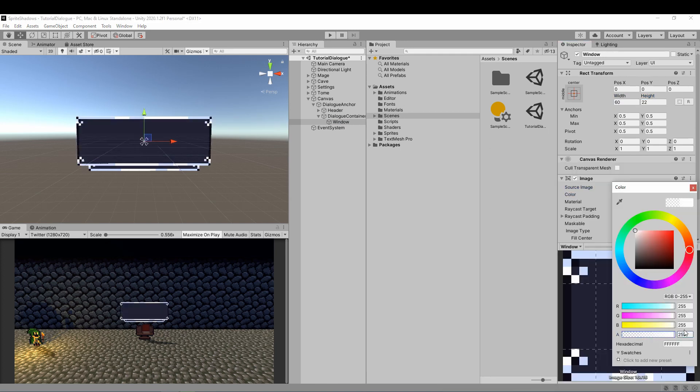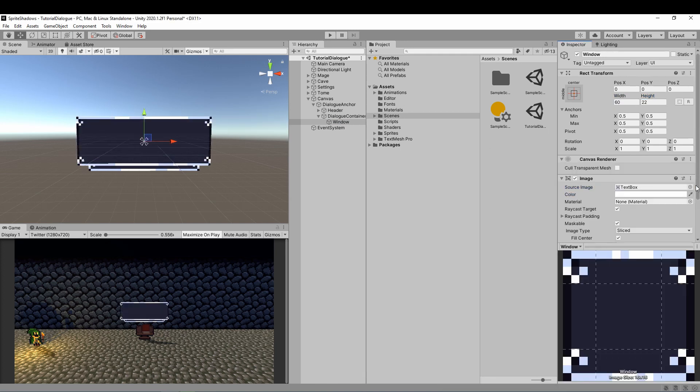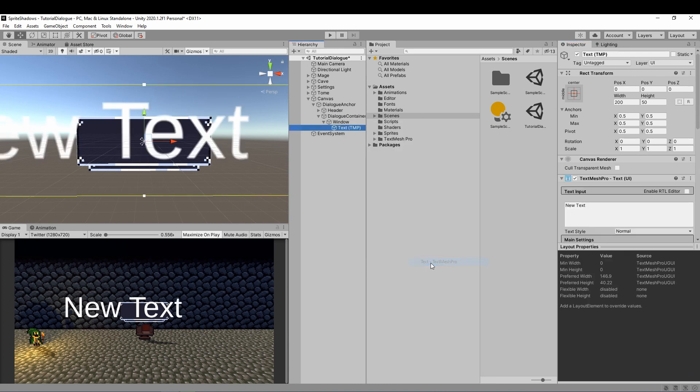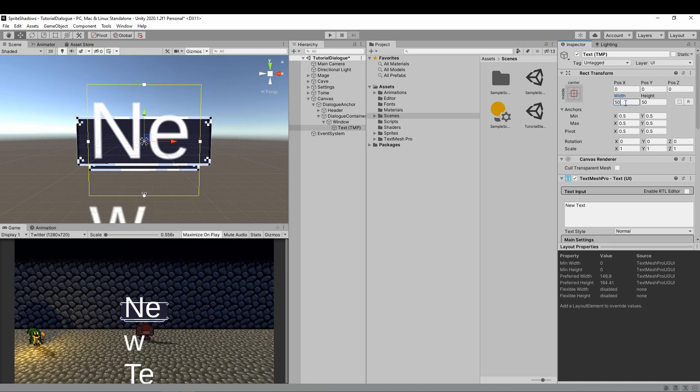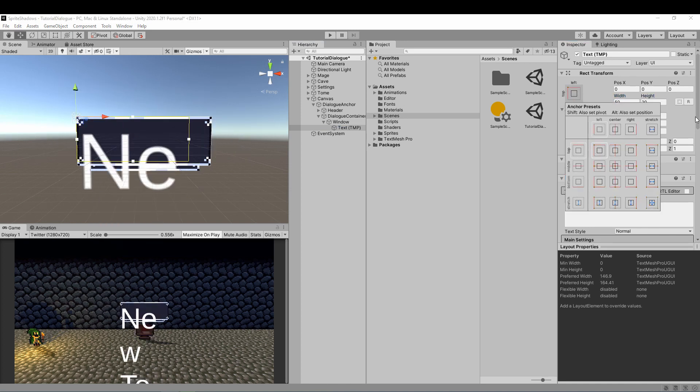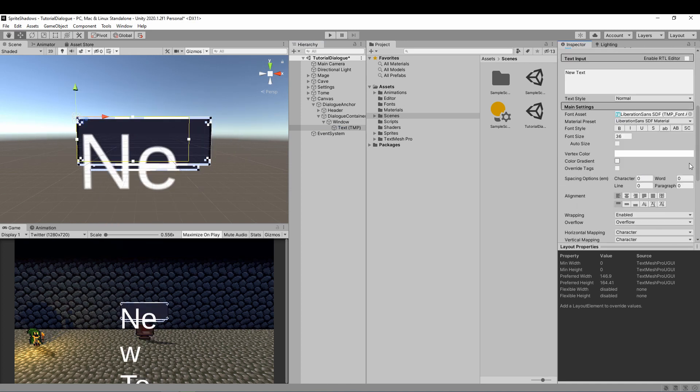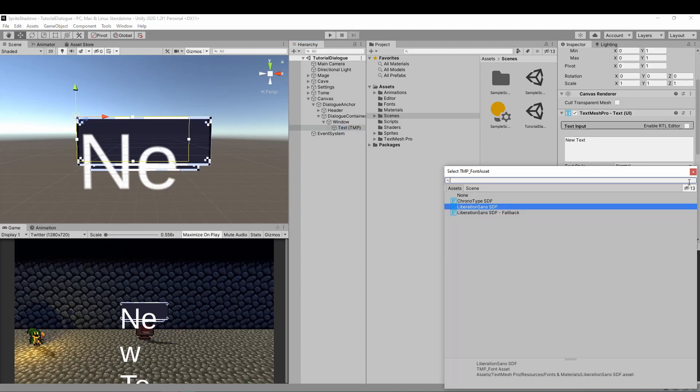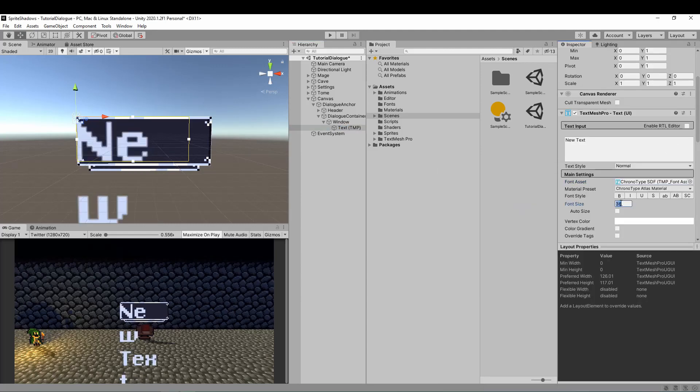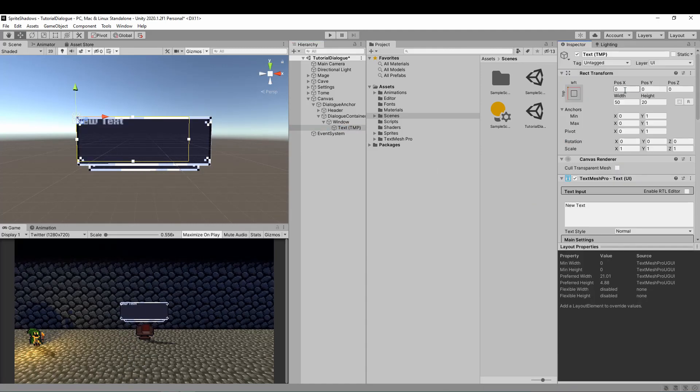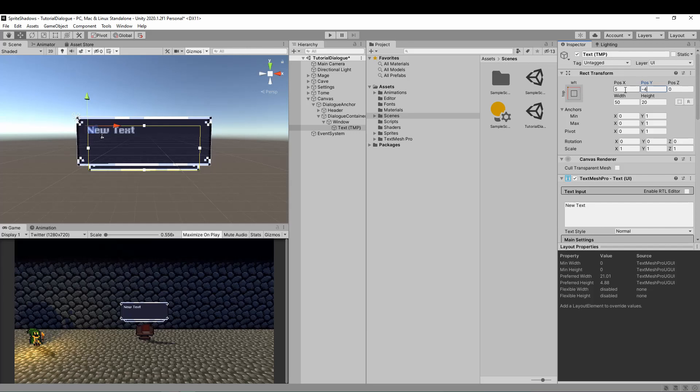For this video, I've created a nine slice pixel art background for the text. If you want to use it, it's down in the description. Next we'll create the text itself. I highly suggest using Text Mesh Pro as it's much better than Unity's default text. I'm using a font called chronotype, which I'll leave a link for. I'll speed up the video as I'm just trying to fit the text neatly inside the box here.